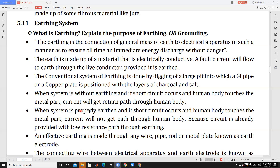When the system is properly earthed and a short circuit occurs, the current will not get a path through the human body because the circuit is already provided with a low resistance path through the earthing. Since the earthing resistance is much less than the human body's resistance, current always passes through the low resistance path. In this way, earthing provides protection.